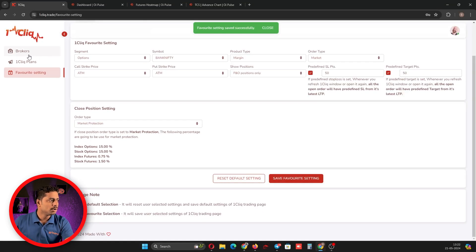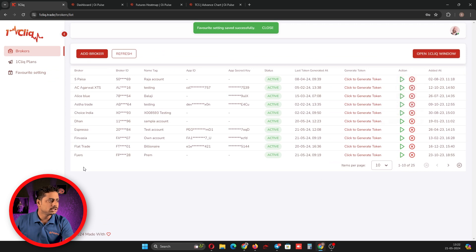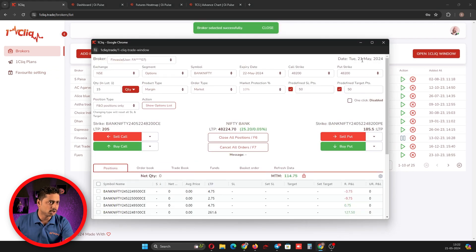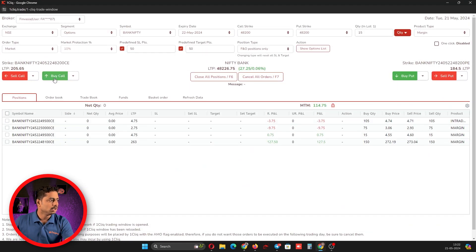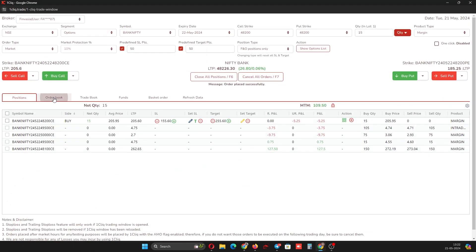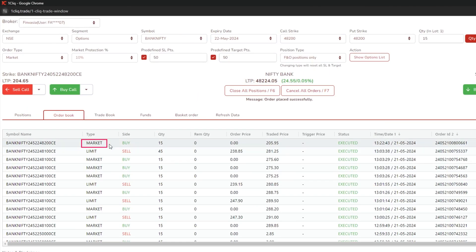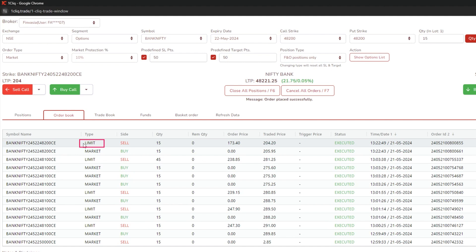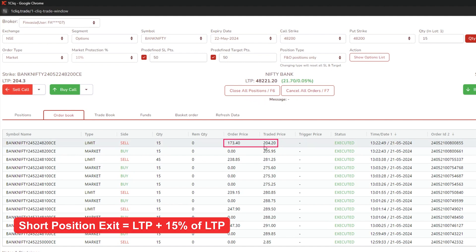Now, by default whenever you open one click, your exit will be based on market protection. I am buying — you can see the order is market — and if I click close all position, my order will be placed as a limit order. From the LTP it has added 15% and closed the position.